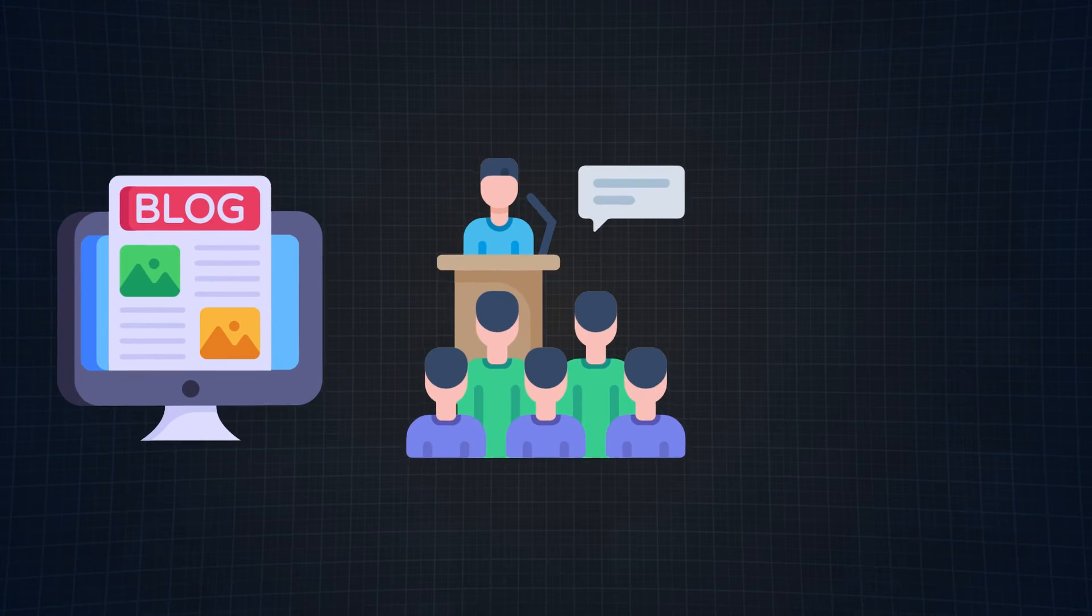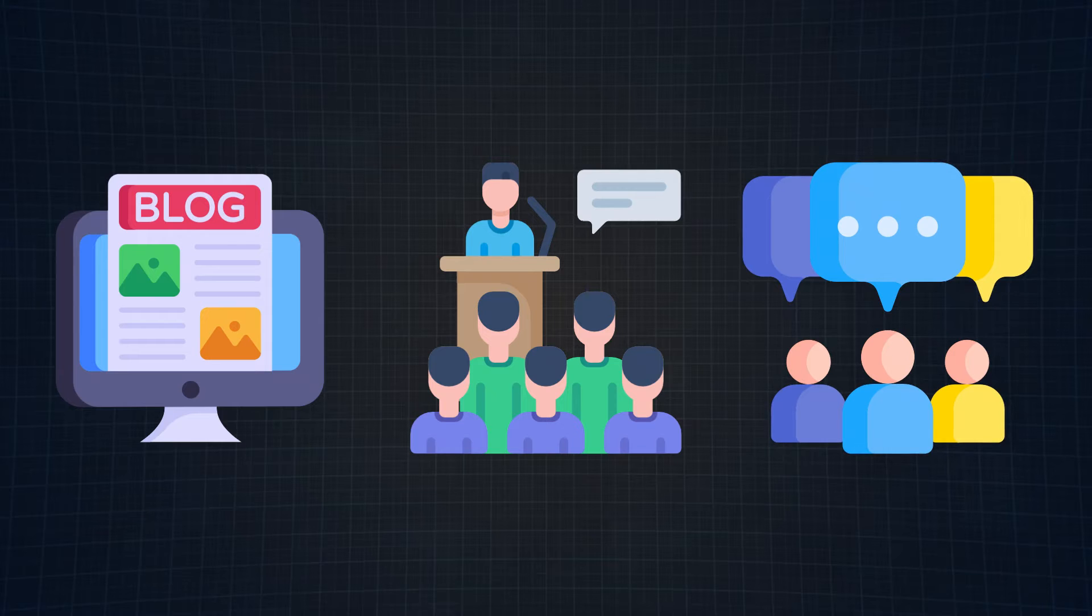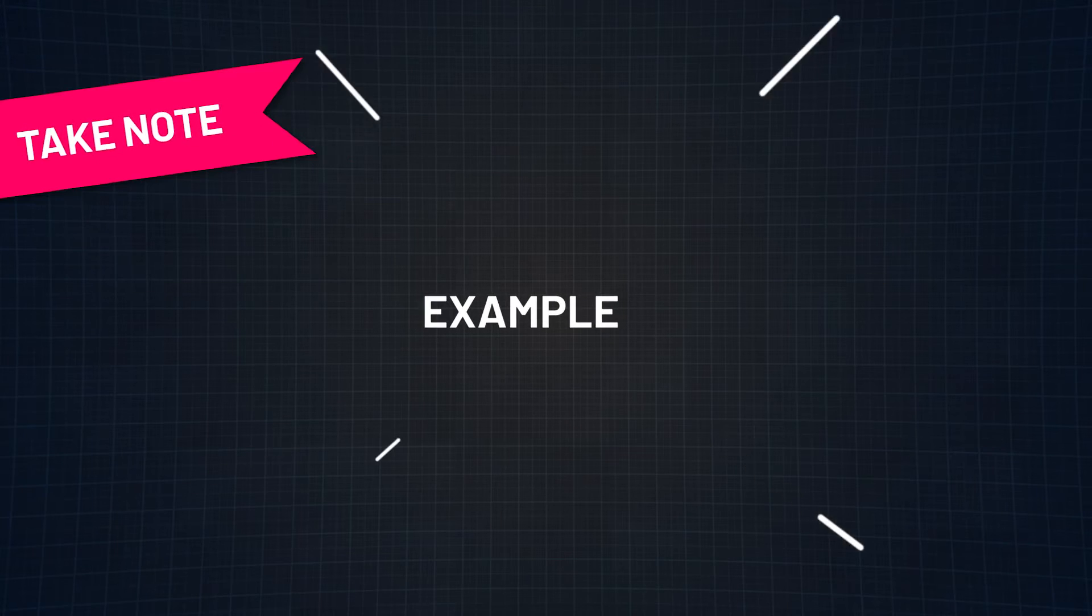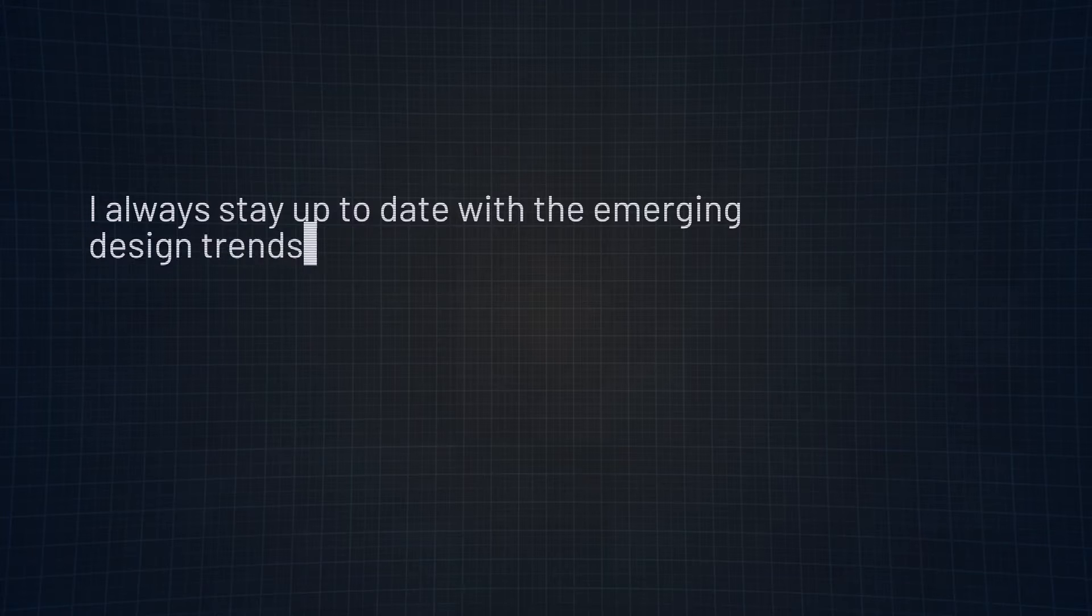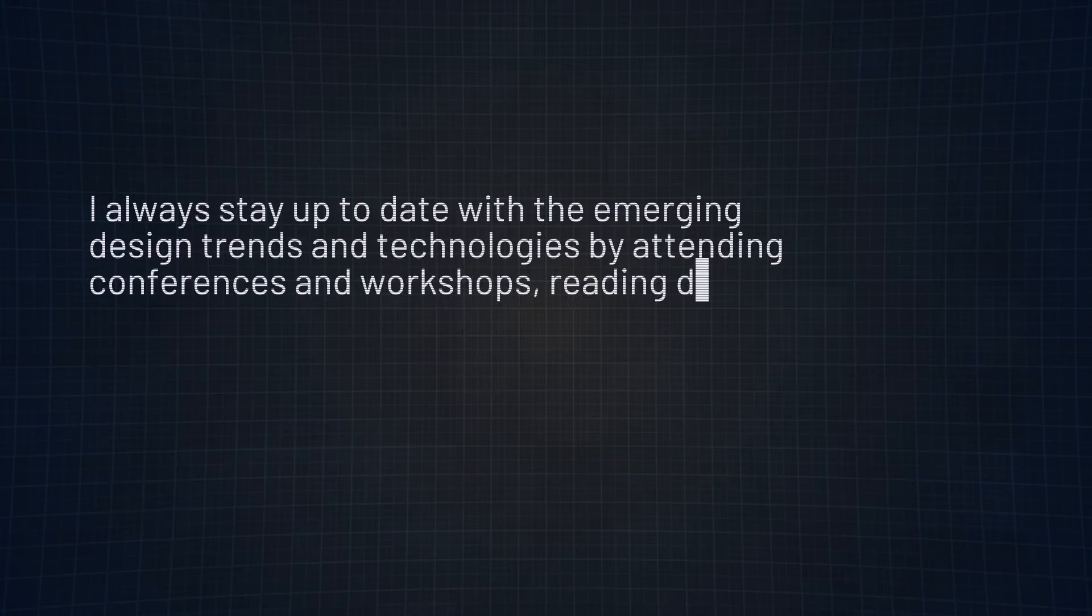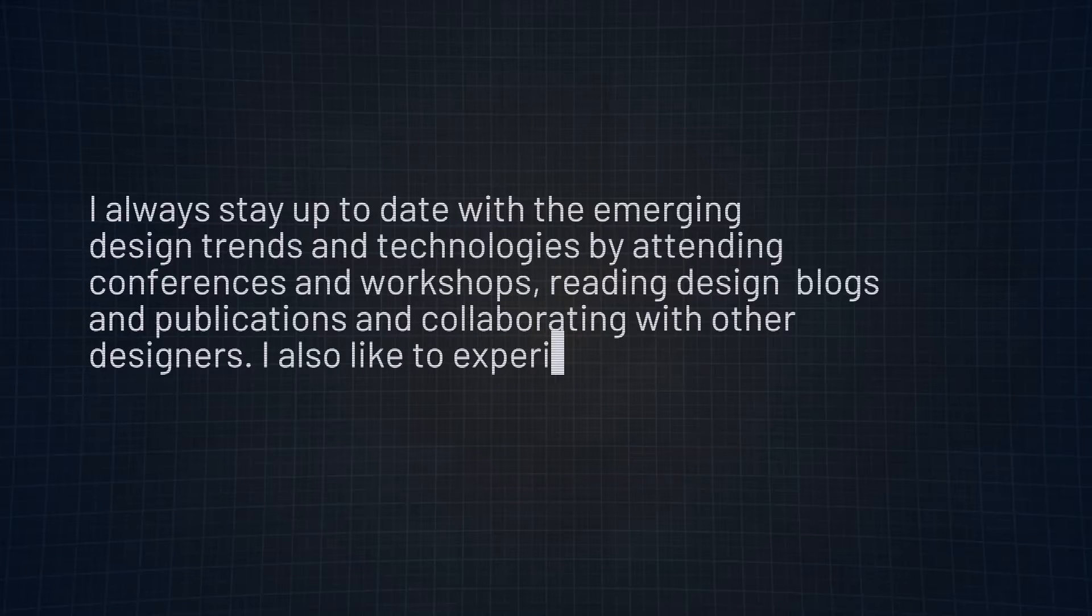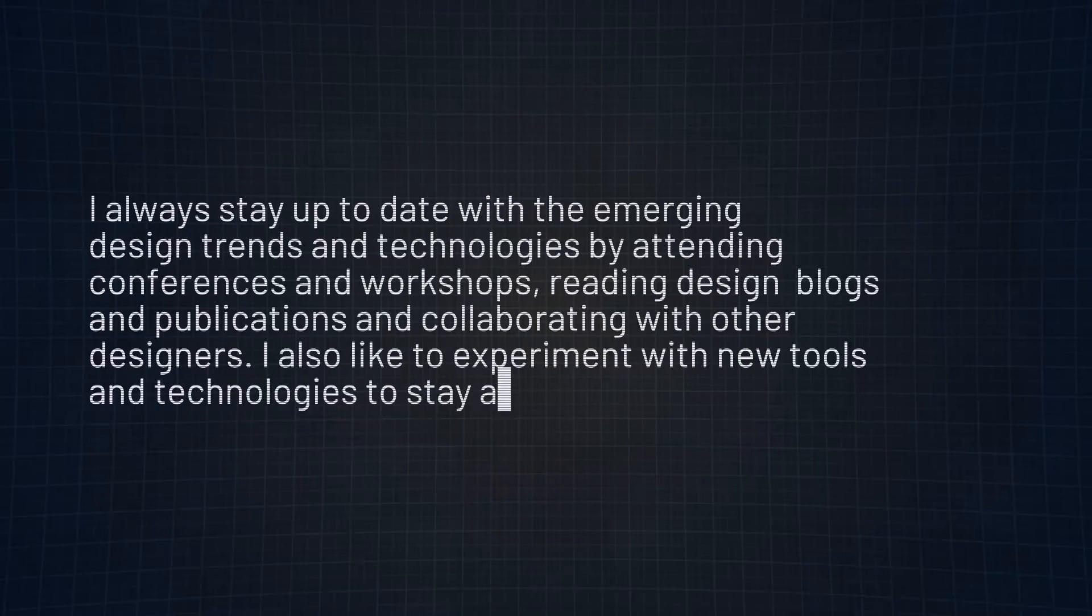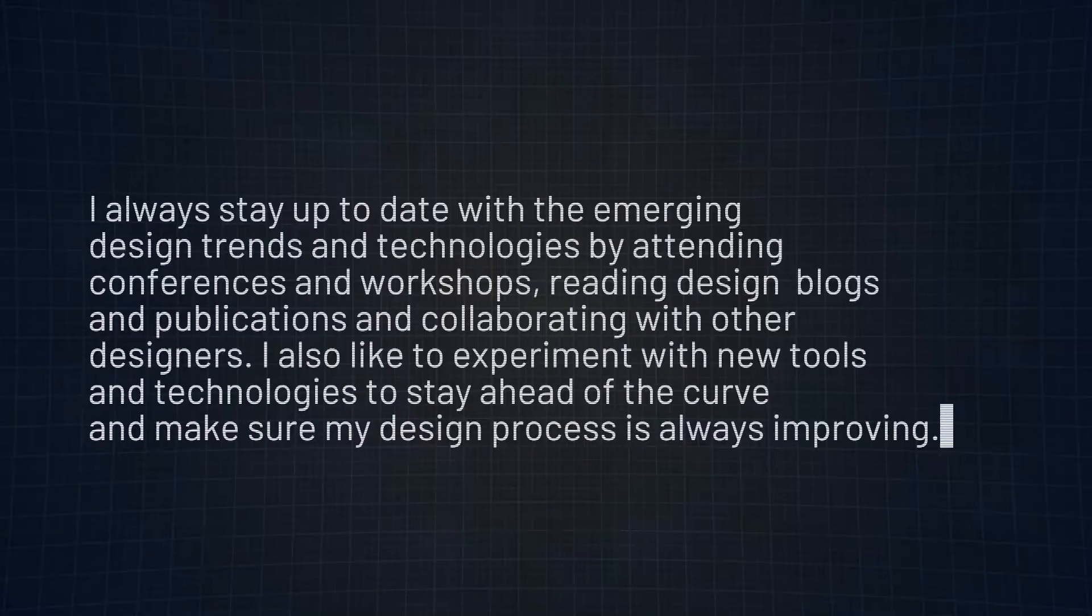So let this be your stage to spotlight your underlying commitment to staying on top of trends and technologies. Whether it's skimming through top-notch design blogs, making your presence felt at industry conferences, or immersing yourself in vibrant online communities, now's the time to share it all. Here's an example of what a good response may look like. I always stay up to date with emerging design trends and technologies by attending conferences and workshops, reading design blogs and publications, and collaborating with other designers. I also like to experiment with new tools and technologies to stay ahead of the curve and make sure my design process is always improving.